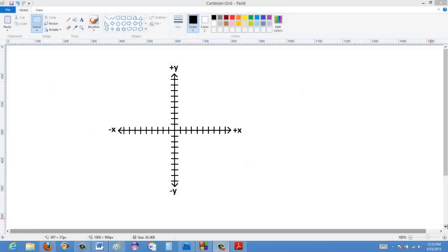In this video I wanted to talk about the concepts of the x and y-intercepts of a graph. The x and y-intercepts are where the graph intercepts the x and y-axis. So the x-intercept is where the graph intersects the x-axis, and the y-intercept is where the graph meets up with the y-axis.